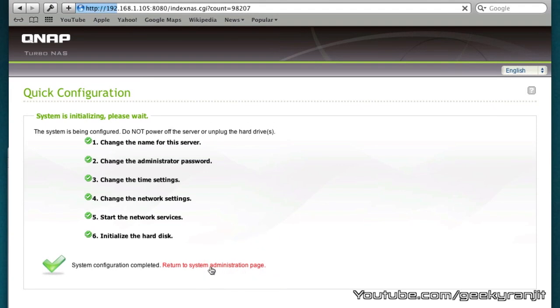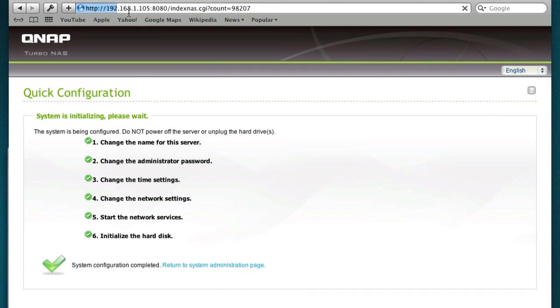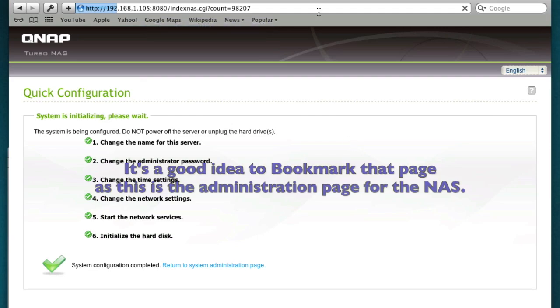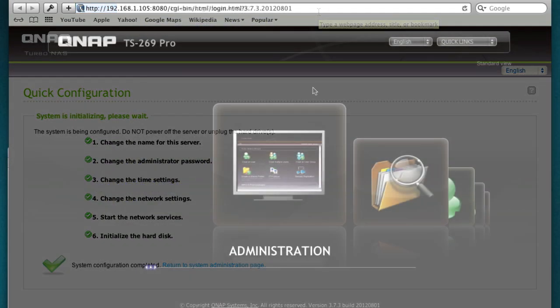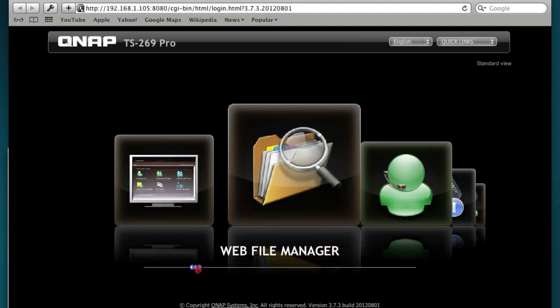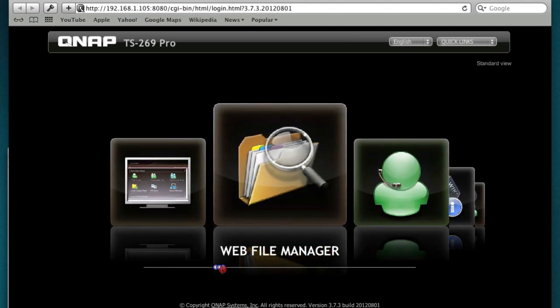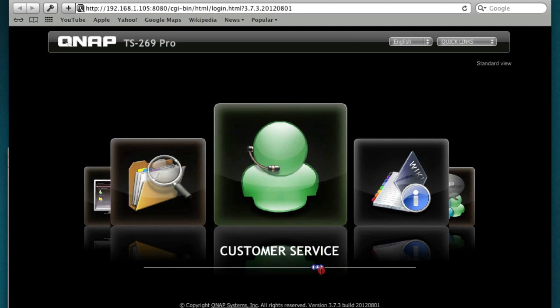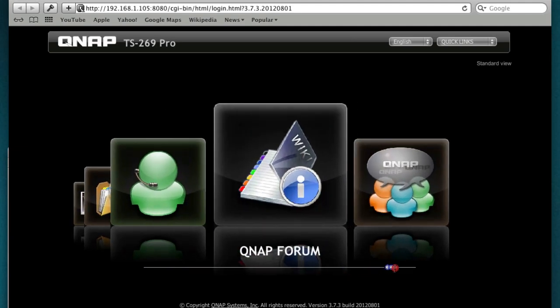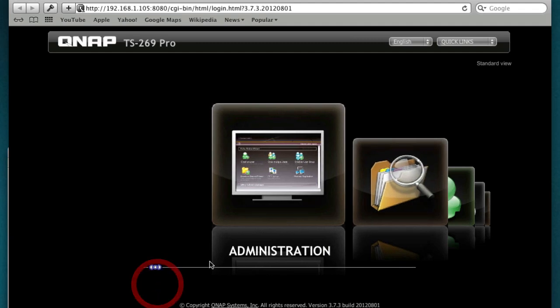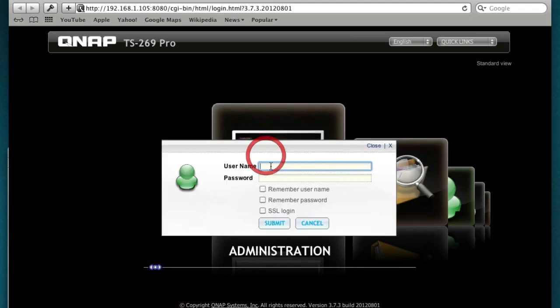Now if we click to the system administration page it should take us back to the IP address that we have assigned. You have to be patient, I had to wait about 40-45 seconds for the page to load initially. Now here we can do the administration and this is the web interface to control this QNAP NAS. So this is how you would do the initial installation.